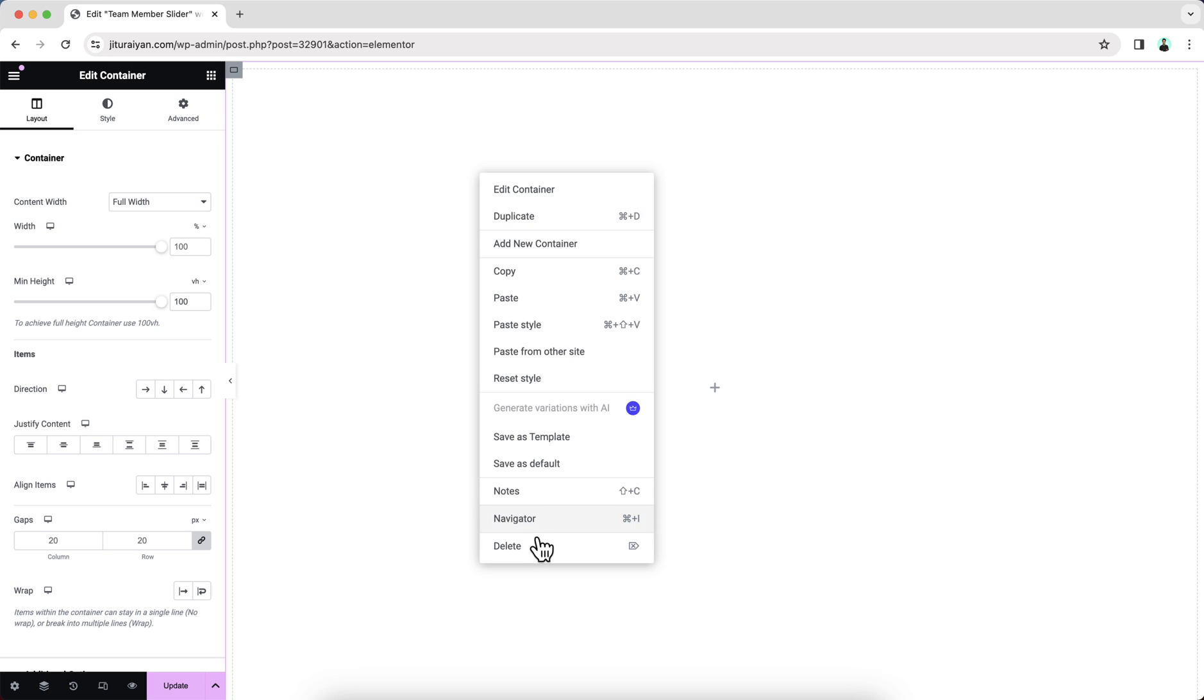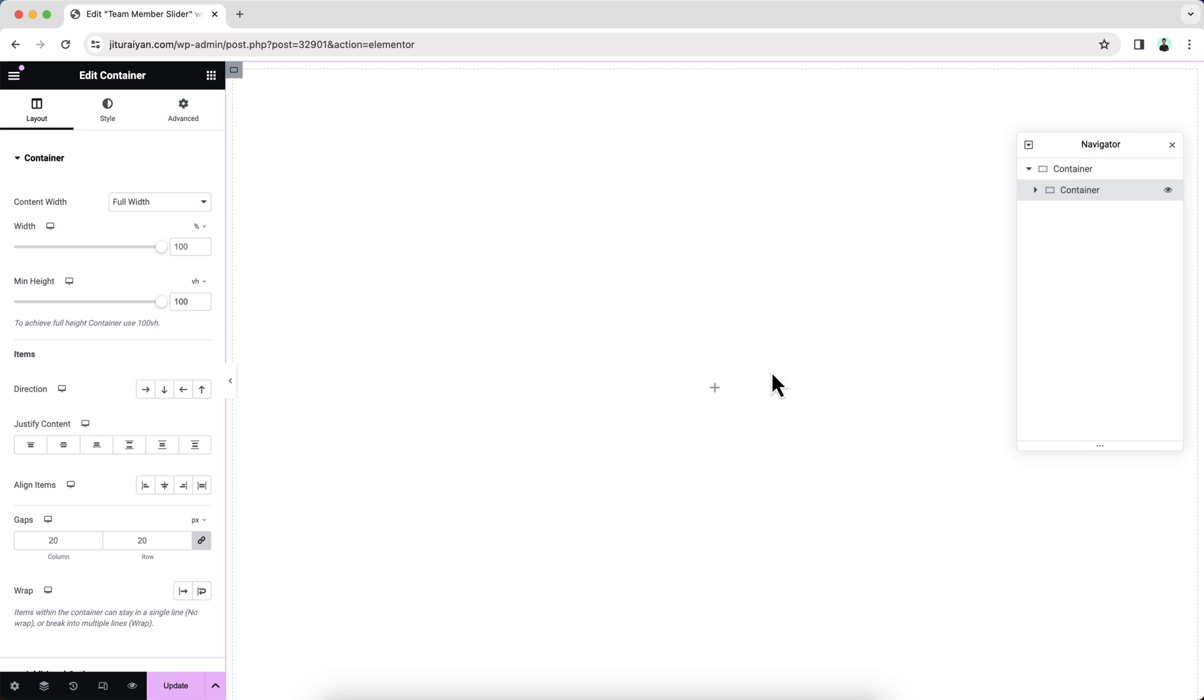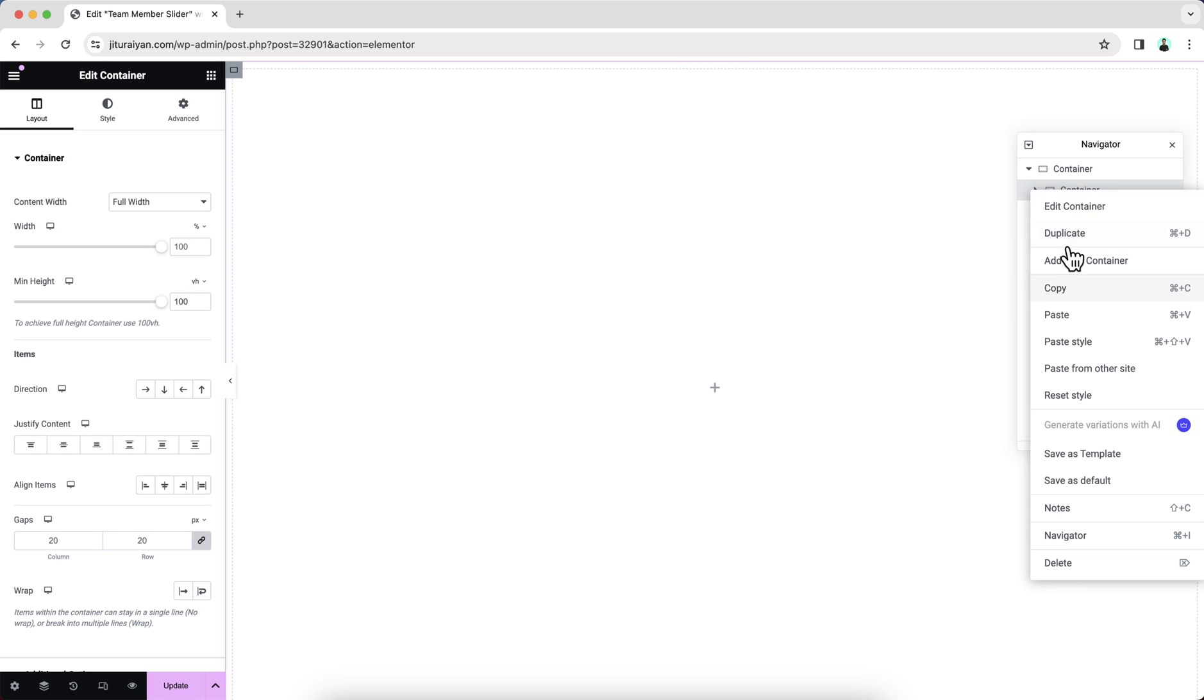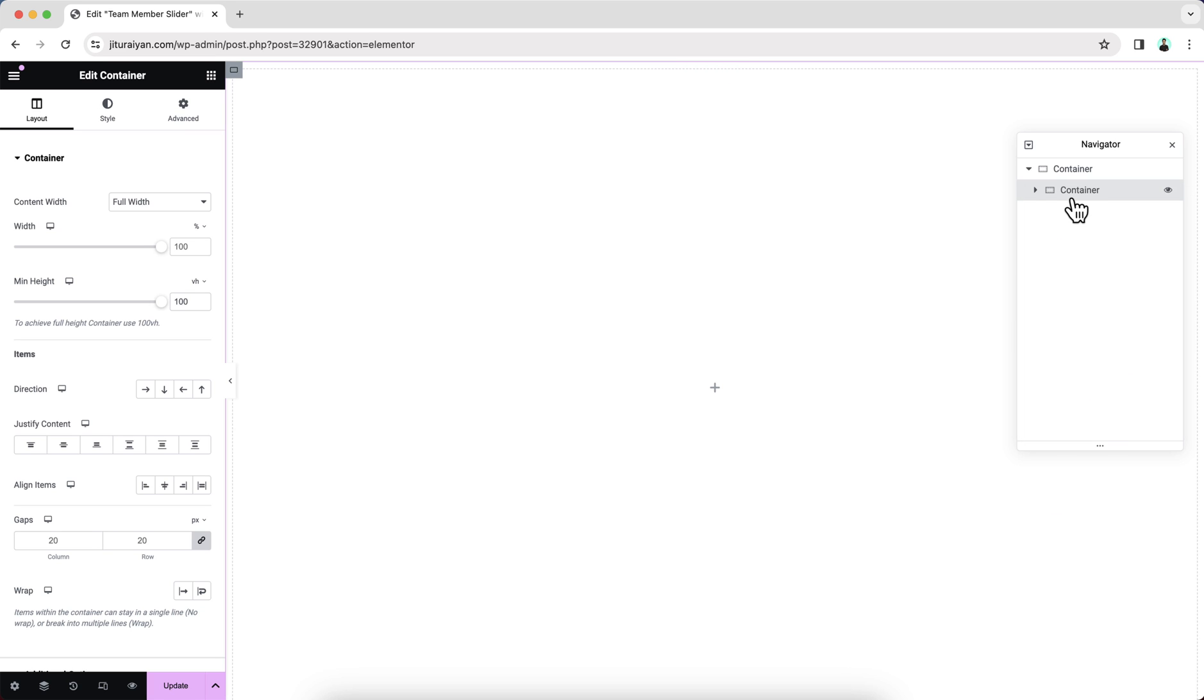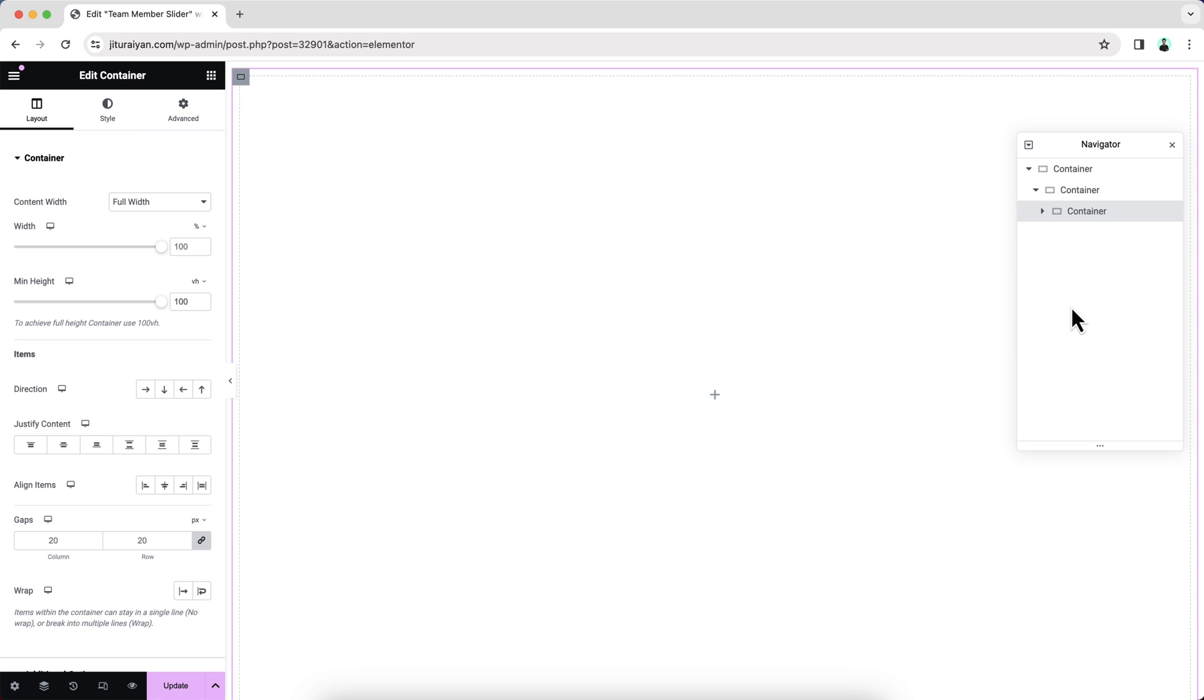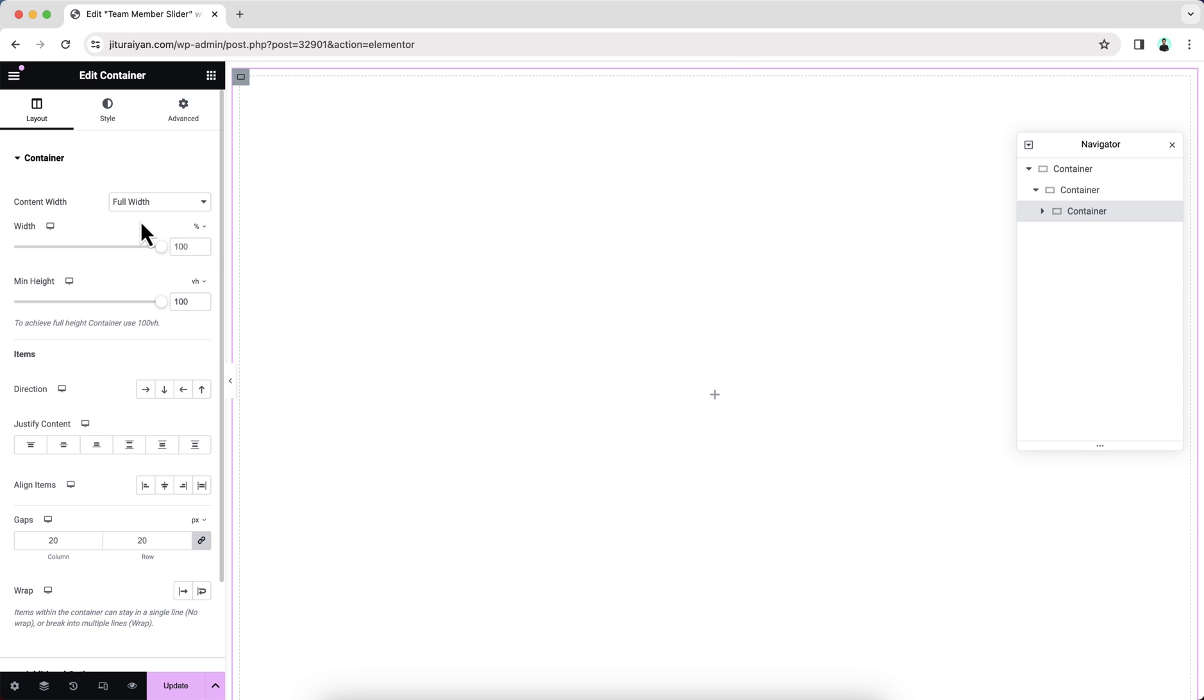If we open our Navigator panel, here we can see our these two containers. Now, for example, if we want to create four slides, for that we need to create four separate containers inside this container, so I just want to copy this and paste it inside here. And here as we copy this, we have also copied this width and height option.